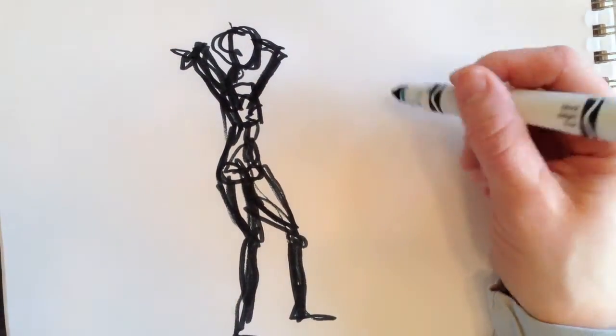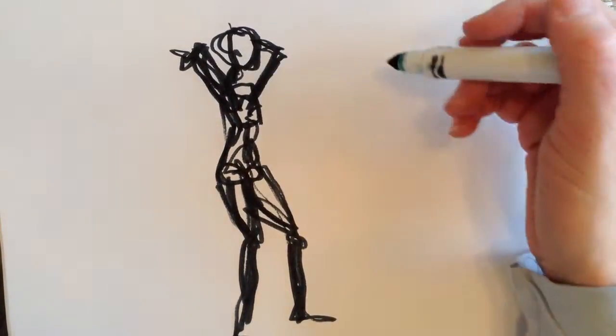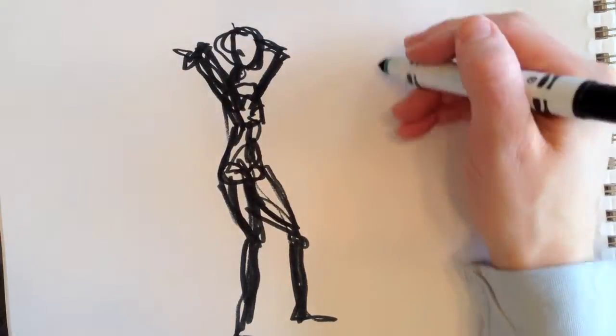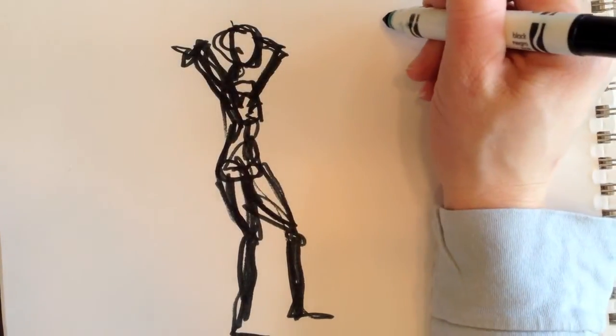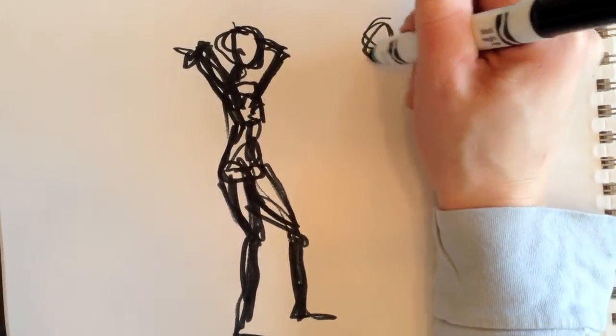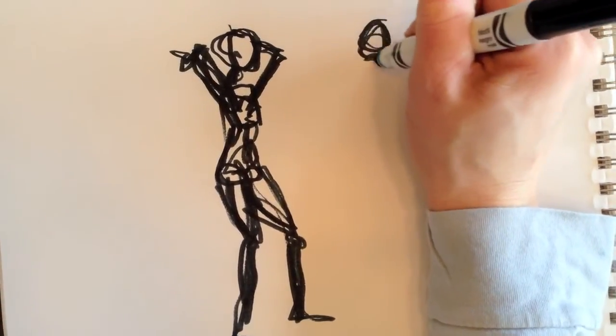Let's maybe do one that's a little bit quicker—not as many shapes but more just lines, trying to figure out where what she's doing and the gesture of her body.